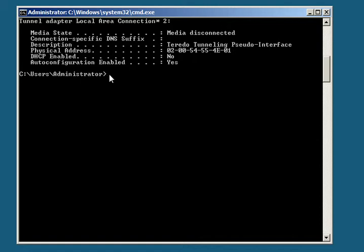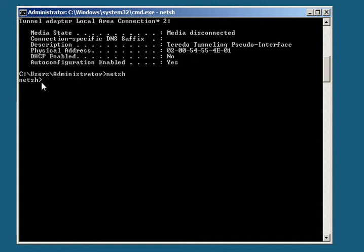To change that, we need to key in netsh, and right now I'm hitting enter key. You can notice that it has changed to netsh.